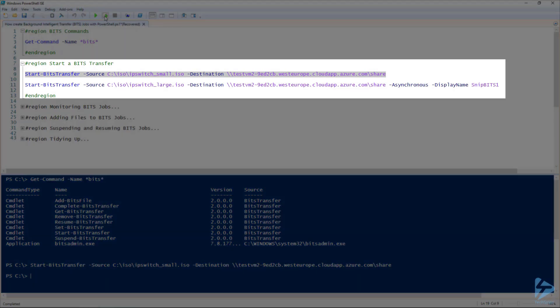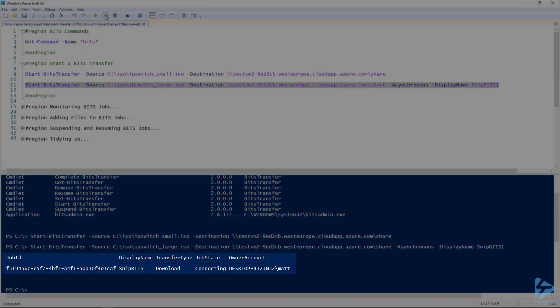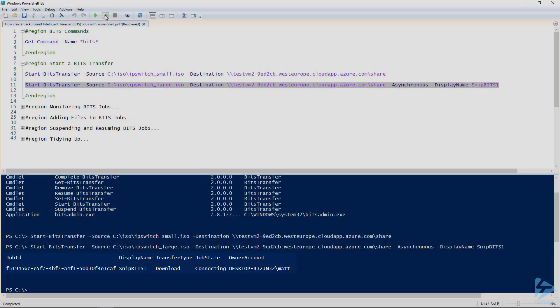That's fine if we've got a fairly small file and we don't mind watching it transfer, but if it's a large file and we don't want to watch it being transferred up to our UNC share, we can use the -Asynchronous switch. We can even use the -DisplayName switch in order to give it a name as well. If we run line 11 here, we'll see it immediately returns and the job runs in the background.